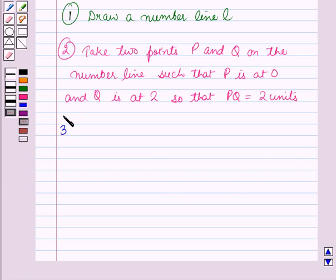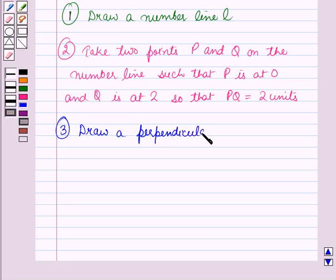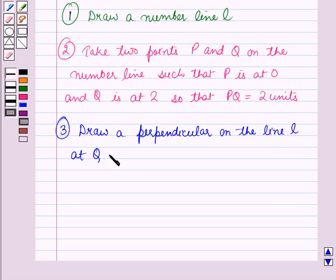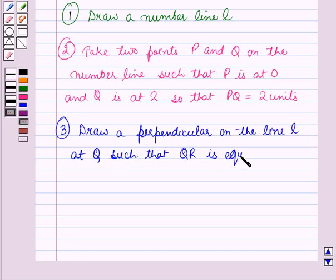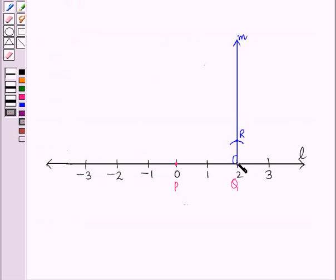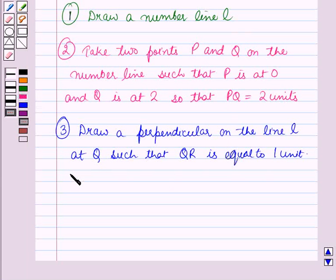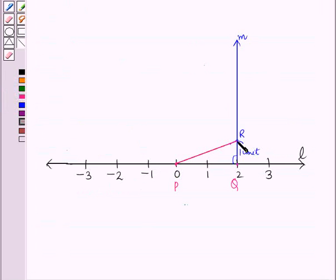Now in the next step, draw a perpendicular on the line l at q such that qr is equal to 1 unit. So we have drawn the line m perpendicular to l at the point q such that qr is equal to 1 unit. Now in the next step, join pr.